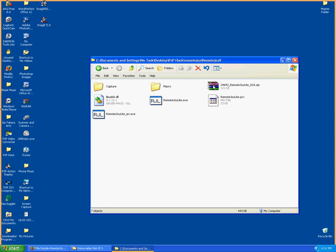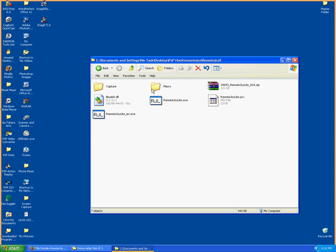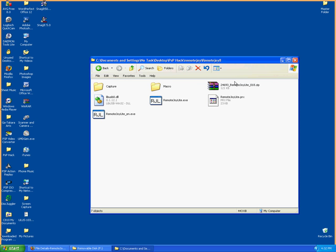You will need WinRAR, a program to unzip any zip or RAR file. I will provide a link to WinRAR in my description as well. Right-click on the zip or RAR file and hit Extract. Extract it anywhere you know where the file is. After extraction, you will have RemoteJoyLite.prx and RemoteJoyLite.exe.